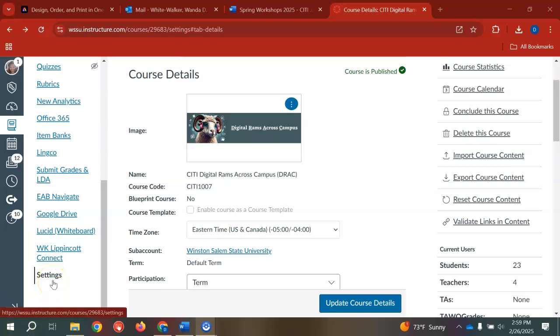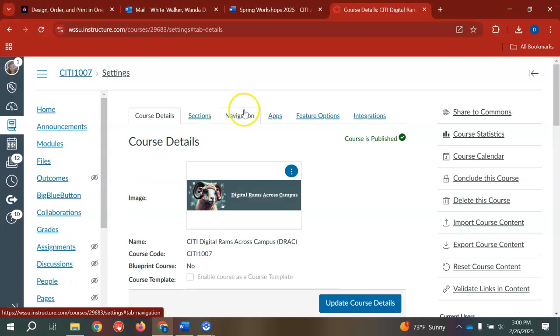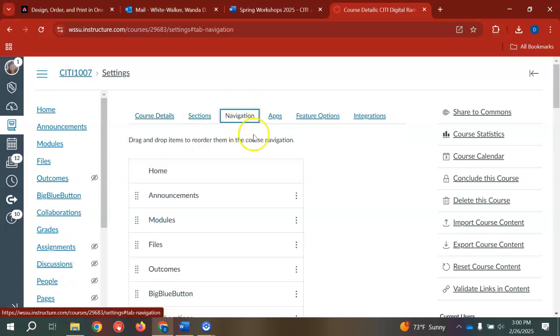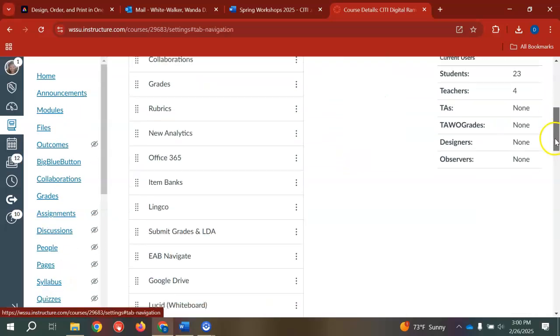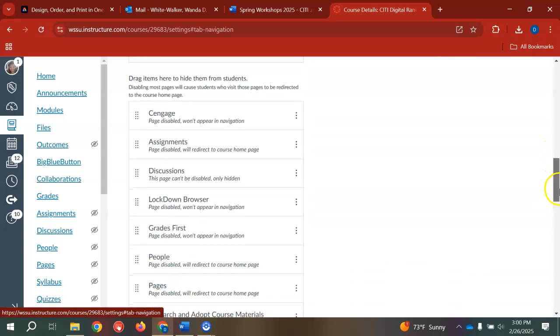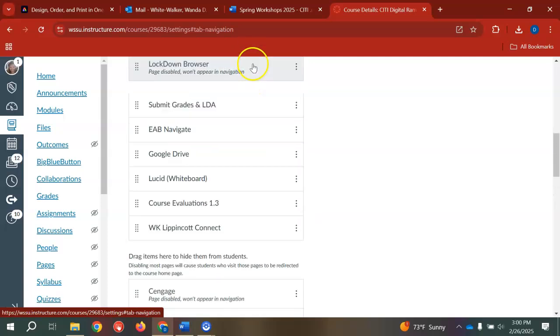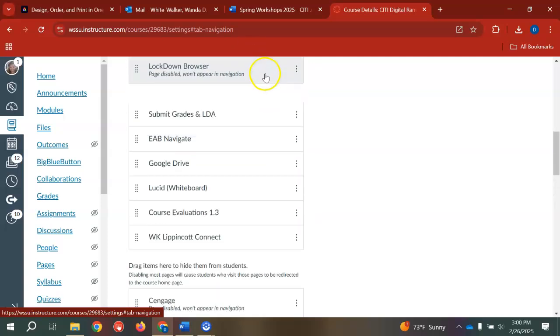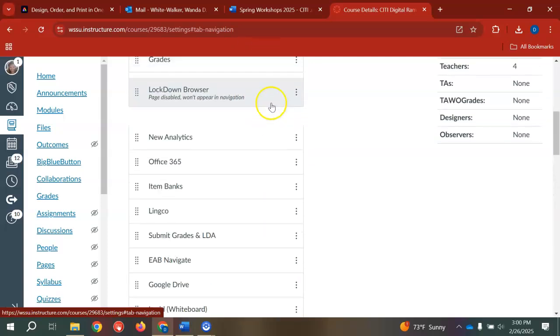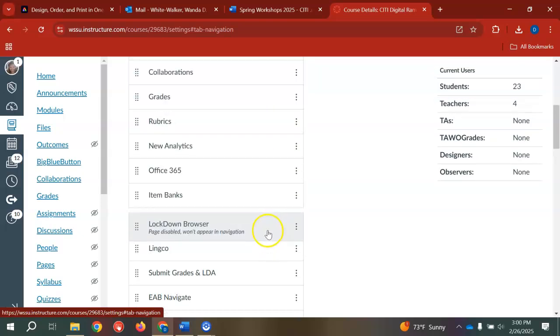Once you have a course in Canvas, click on Settings, then go to Navigation. Scroll down to where it says Lockdown Browser and drag that up to your active navigation panel.